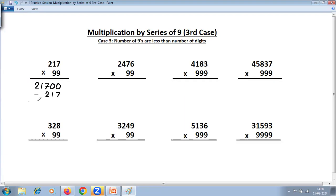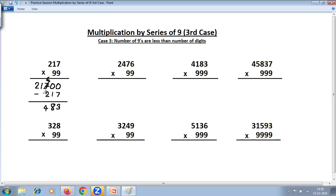Take the number as it is. Put zeros equal to the number of nines — two nines, two zeros — and subtract the same number, that is 217. For the subtraction, use 'all from nine, last from ten': nine minus one is eight; last from ten: ten minus seven is three, and reduce the preceding digit by one. Six minus two is four. Other digits remain as they are. The answer is 21483.